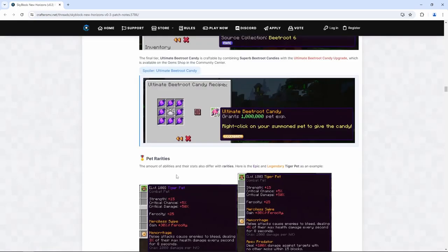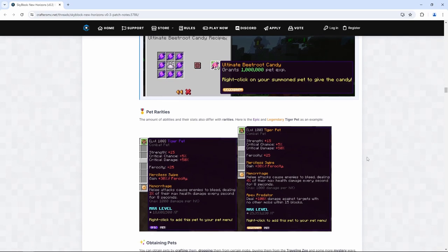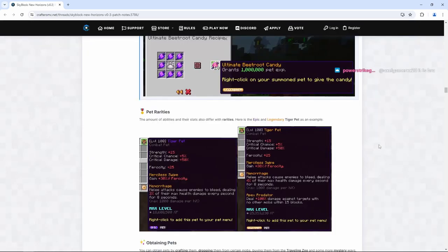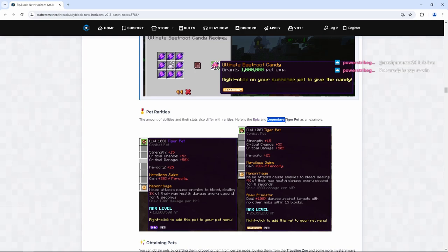The amount of abilities and their stats also differ with rarities. Here's the epic and legendary tiger pet as an example. The epic tiger pet doesn't have the apex predator perk that the legendary tiger pet has. And it is confirmed this was a tiger pet that we were seeing. So it does look like there is going to be different traits and different stats you're able to get on different rarities of pets. So definitely try to get the best one that you can.